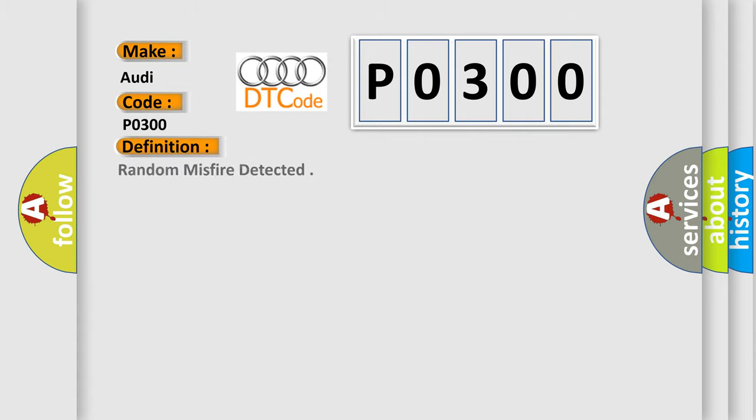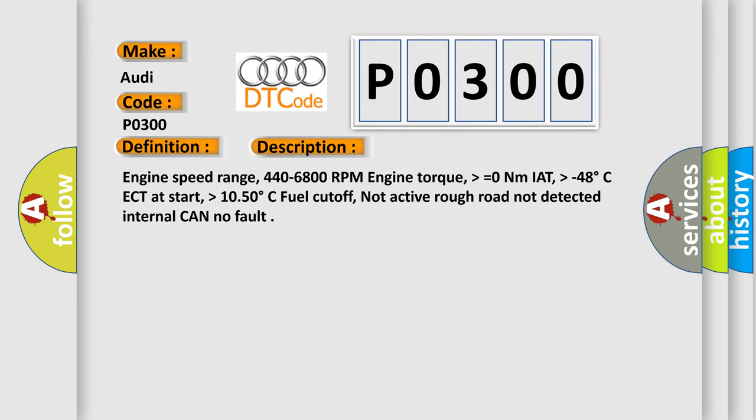The basic definition is Random misfire detected. And now this is a short description of this DTC code.